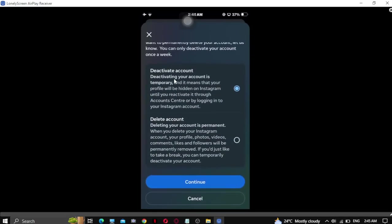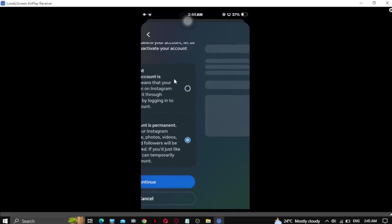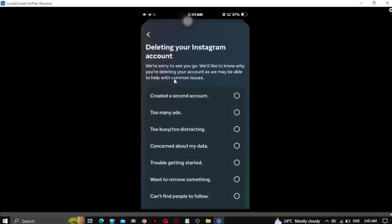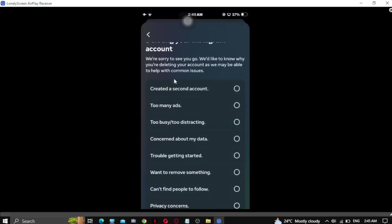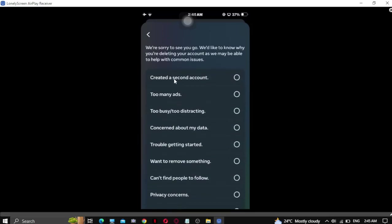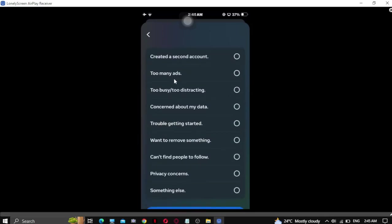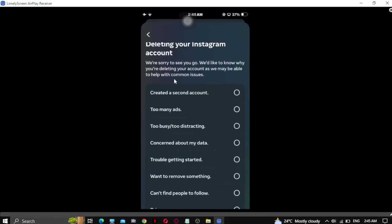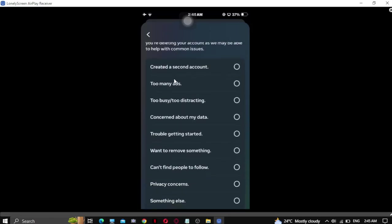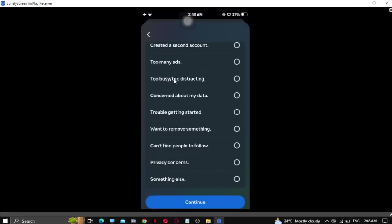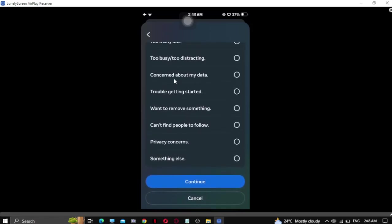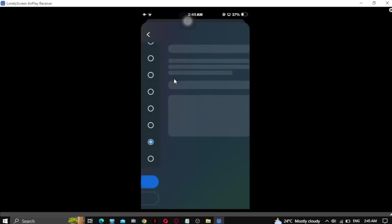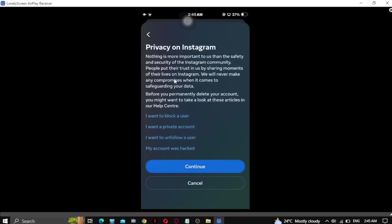Then you have to click on delete account and continue. After that, you have to give the reason to Instagram, like anything - privacy concern - and continue. After that, you have to click on continue and that's how you can delete your Instagram account permanently.